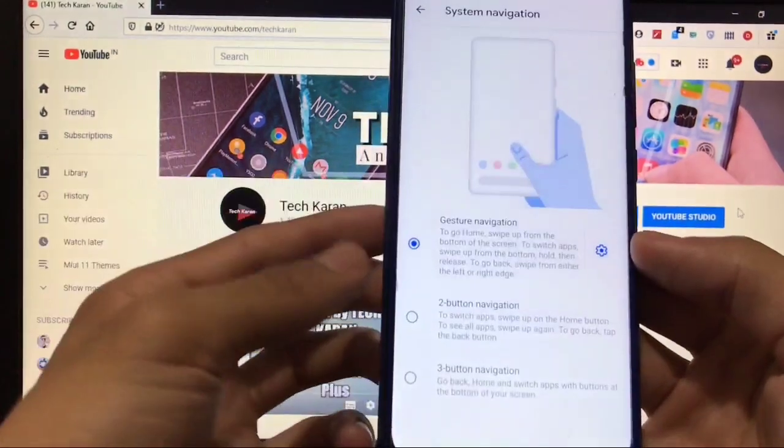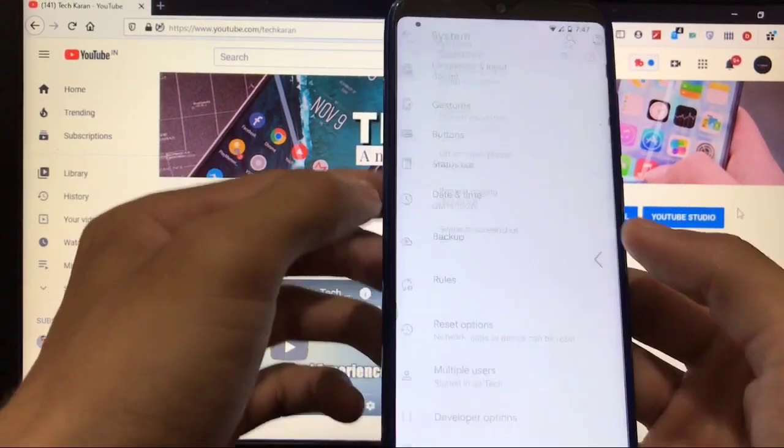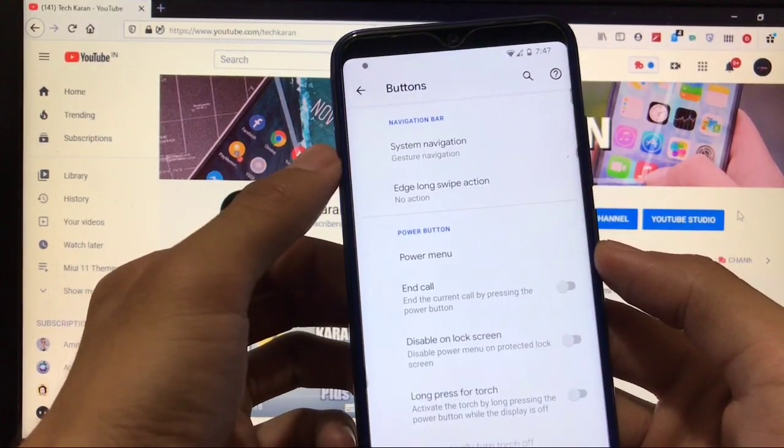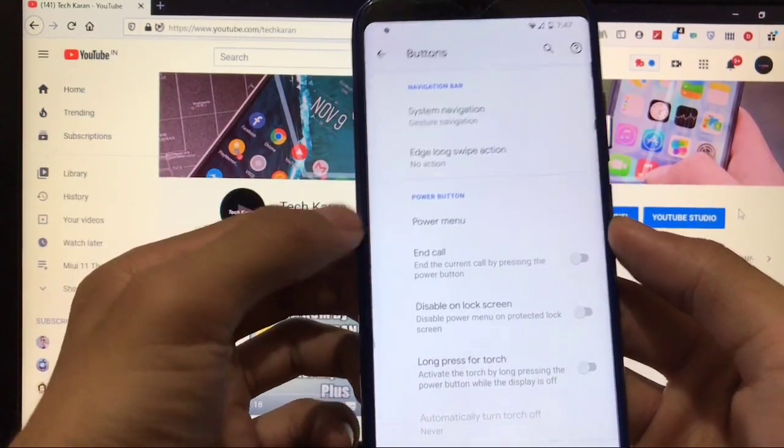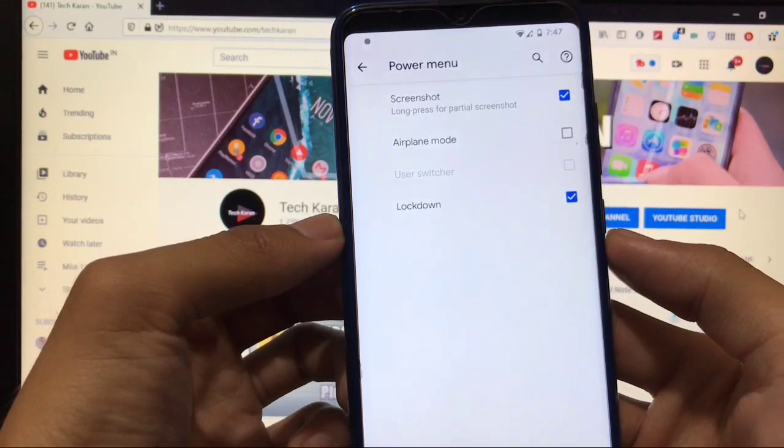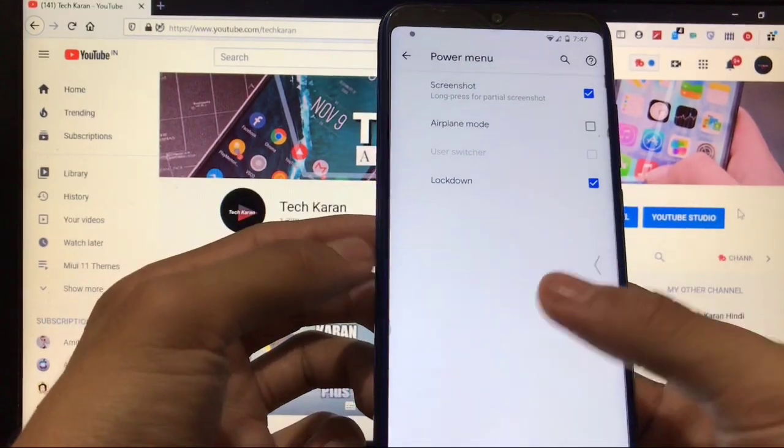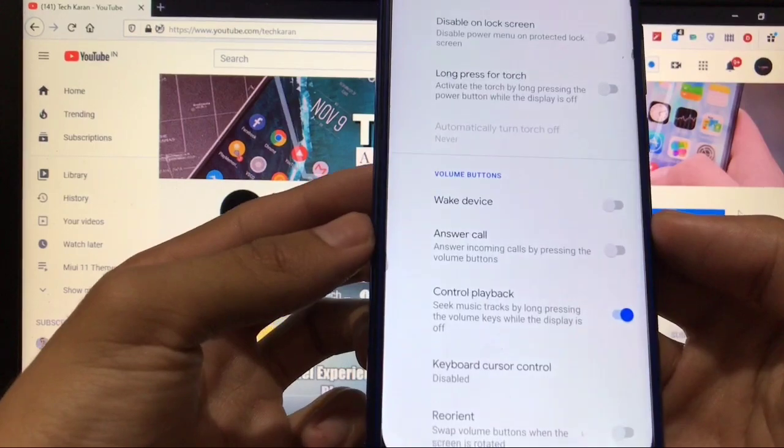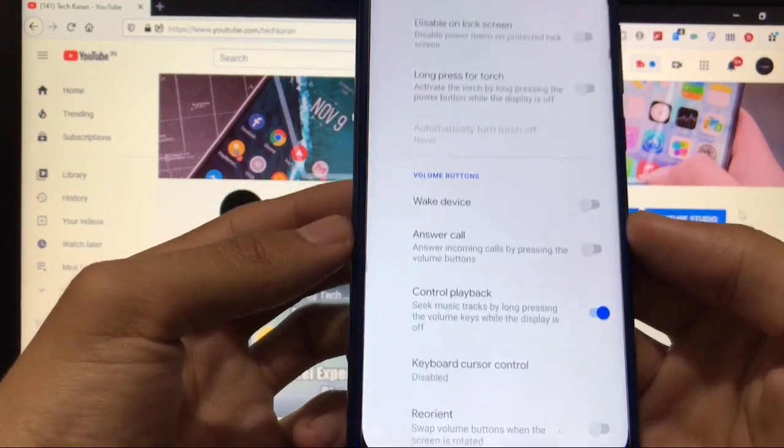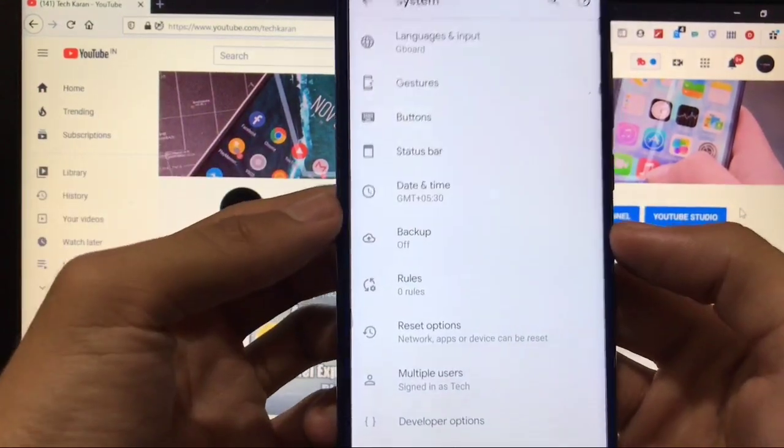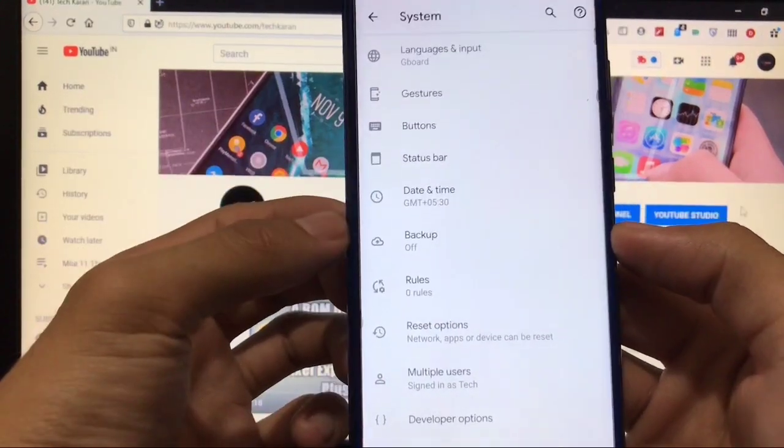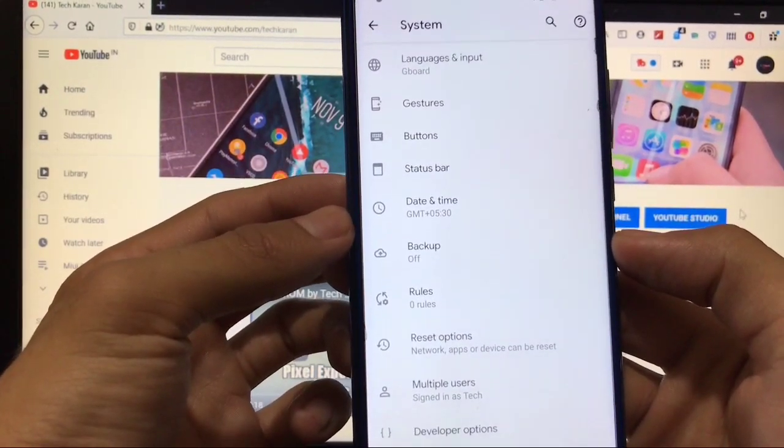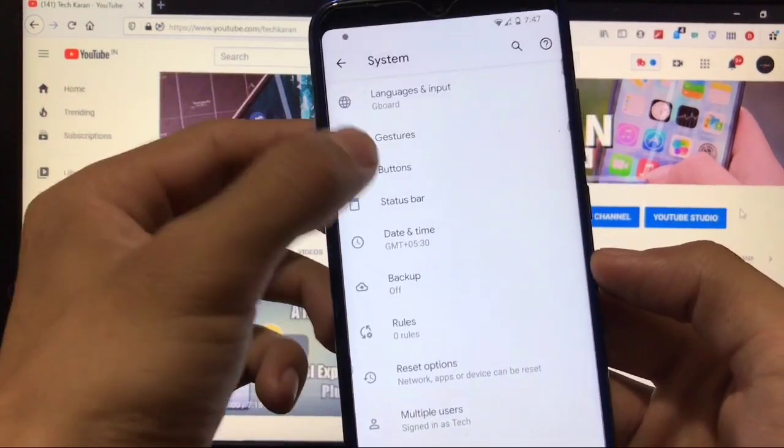If you talk about buttons, you already have the option of system navigation which we already chose. In power menu, options to screenshot, enable airplane mode, lockdown, etc. Power menu and volume buttons customization options—these kind of options. You can say there are minimal customization options in Pixel Experience build, but these are the best from Pixel Experience official. This is Pixel Experience Plus edition which has some extra options.